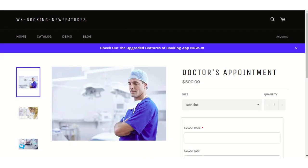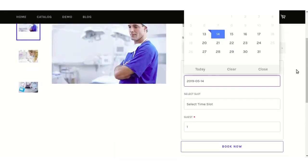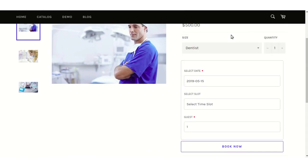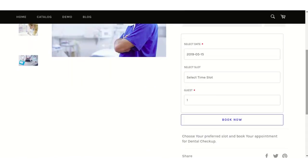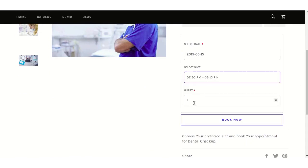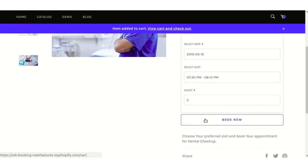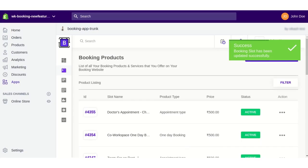Let's see how the appointment-type booking will appear to customers on the front end. The customer selects a date on which they want to book the appointment, then selects a time slot, enters the number of guests, and clicks the Book Now button to book the product.